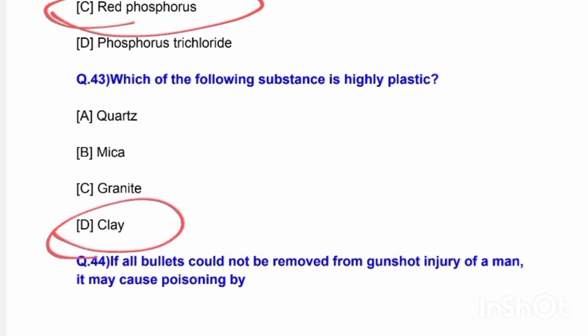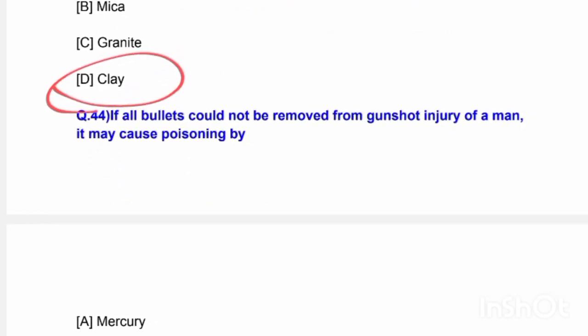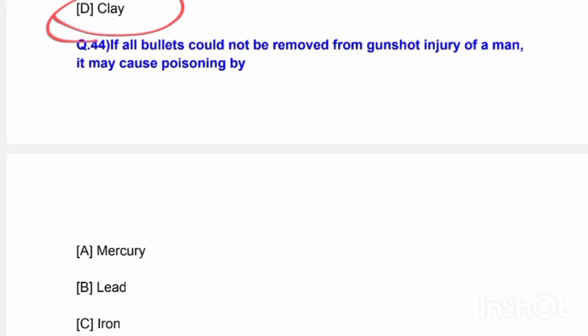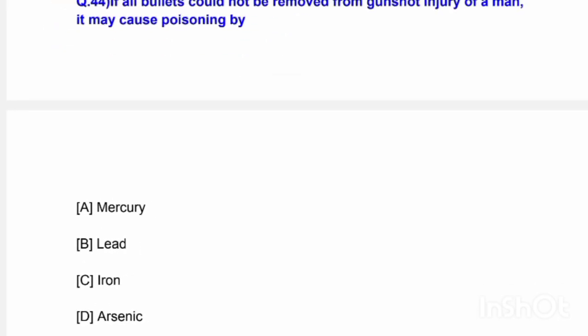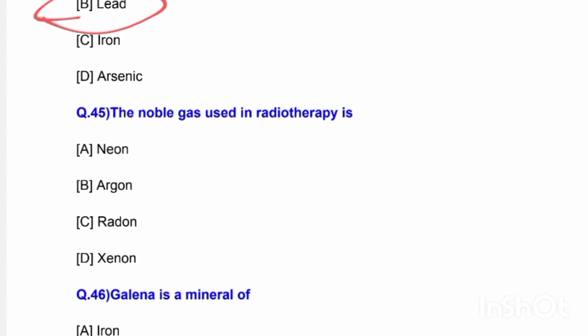Next question: Which of the following substances is highly plastic? Options are quartz, mica, granite, and clay. The correct answer is option D — clay. Next question: If all bullets are not removed from a gunshot injury, it may cause poisoning by — options are mercury, lead, iron, and arsenic. The correct answer is option B — lead.